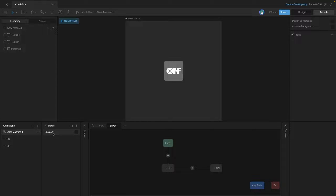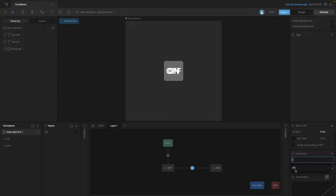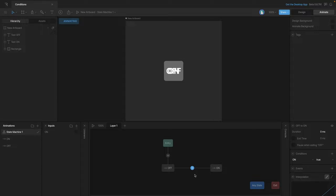Let's go into the inputs panel and create a boolean — we'll rename it 'on'. We want to set up this transition so that when 'on' is true we go to the on state, and when it's false it stays in the off state. Select the transition and you'll see a section called Conditions. Here we can add a new condition and add our 'on' boolean — the dropdown shows any inputs we've created, so the 'on' boolean is selectable. We can then specify whether it should trigger when true or false.